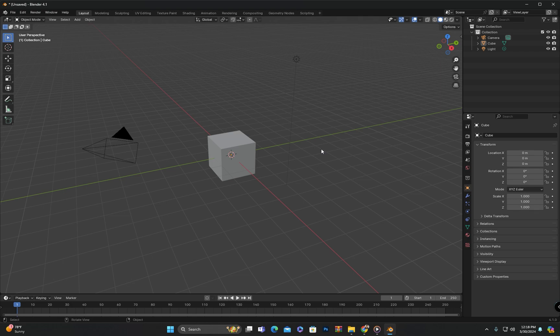Hello everyone, welcome to my channel. This is class number four of the Blender Extreme Beginner series. In the previous class we explained the custom interface in Blender. In today's class we will learn how to navigate in Blender. Navigation refers to how you move around and interact with the 3D viewport, including actions like panning, zooming, rotating the view, and navigating through different views and perspectives to work on your 3D model effectively.